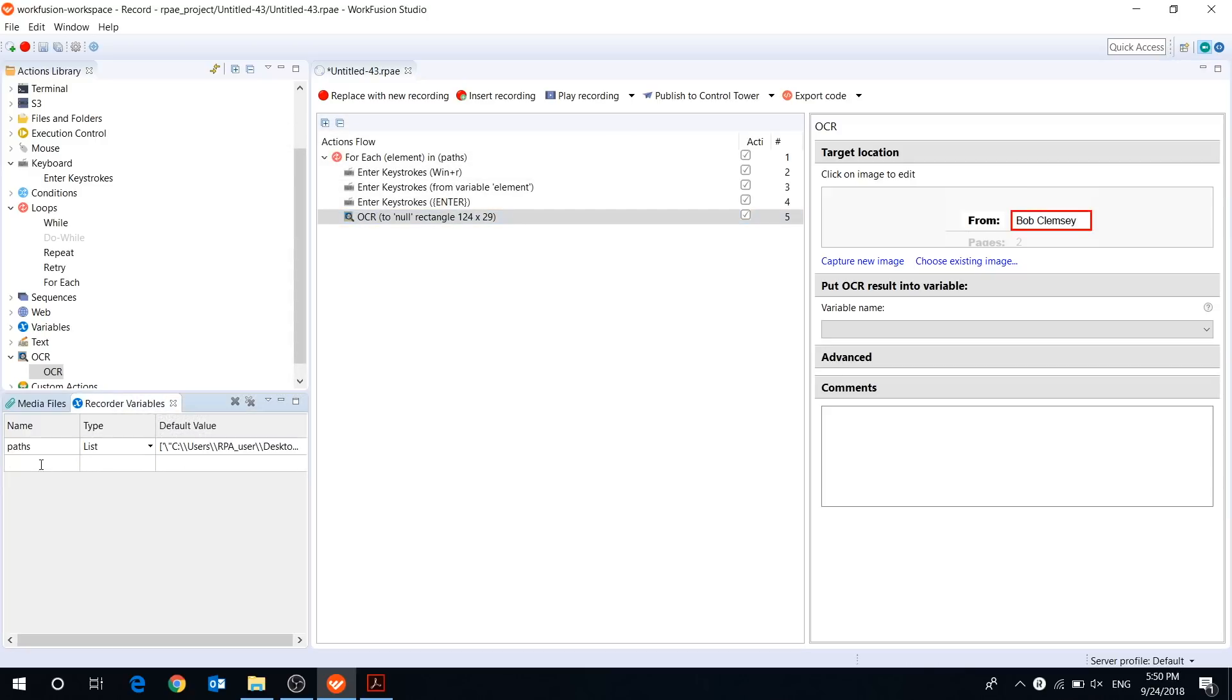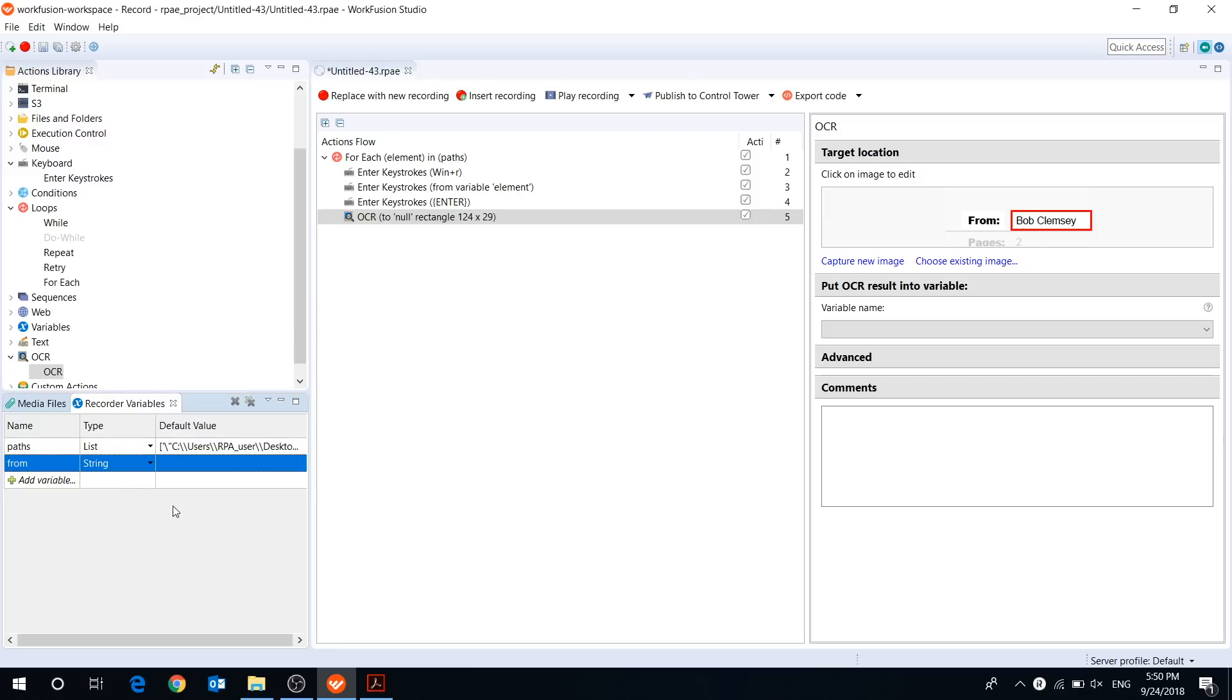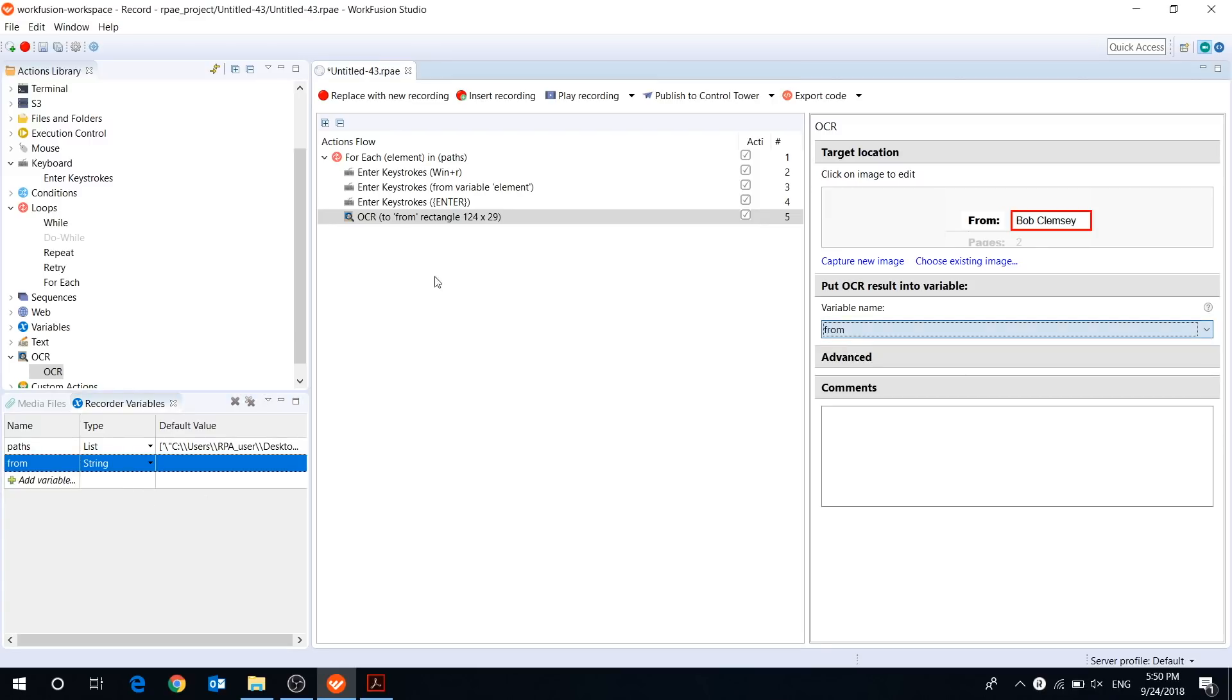Finally, we need to create a string variable in which we will save extracted text. And then select the variable in the drop-down menu. Let's do the same steps for the fax field.